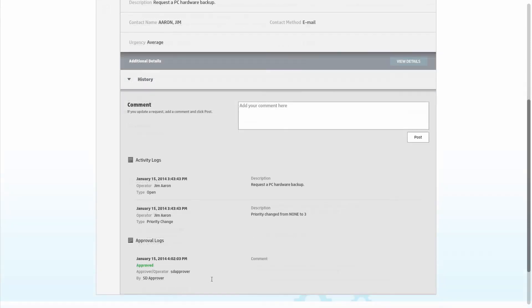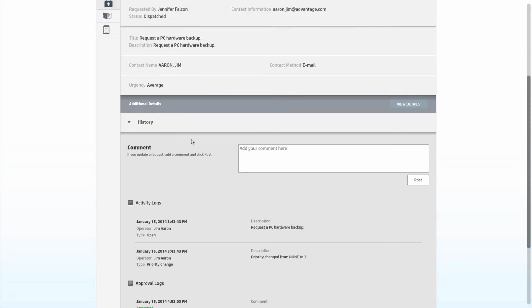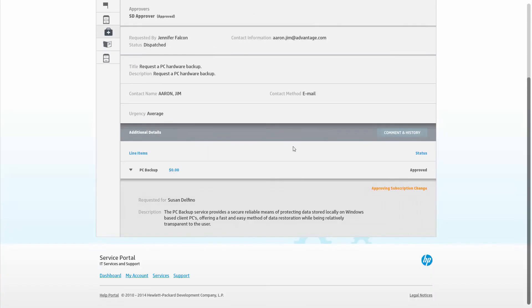The service portal also shows important details regarding fulfillment for the business user. Here in the additional details section, the user can see specifics on each fulfillment item needed to fulfill the request. This includes the individual status and a historic log of all updates and approvals. This gives business end users the clarity and communication they need to understand the most current status dynamically.